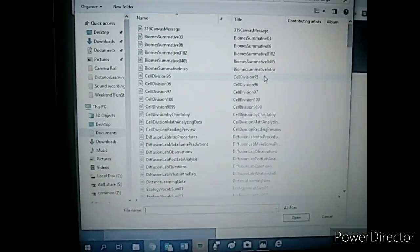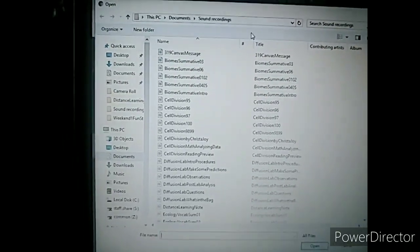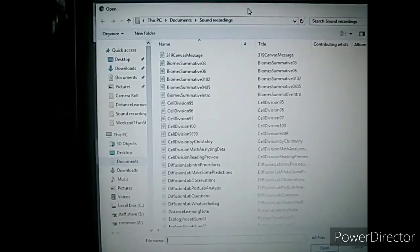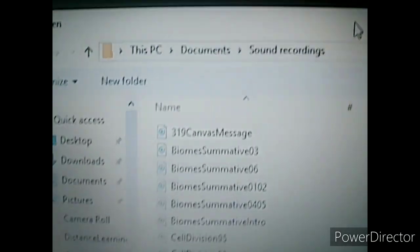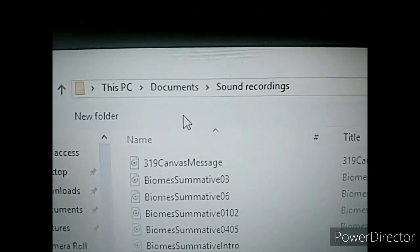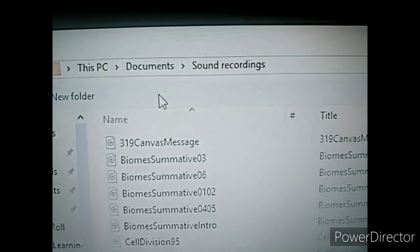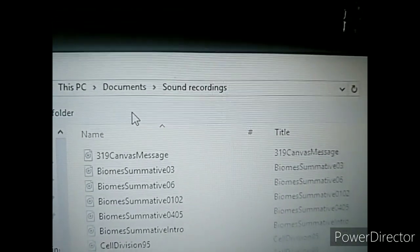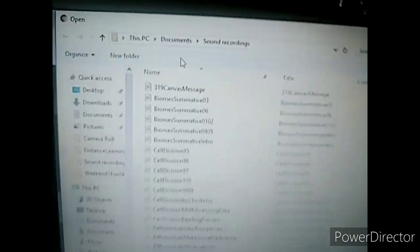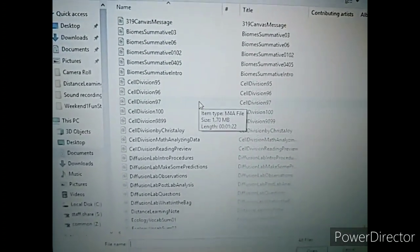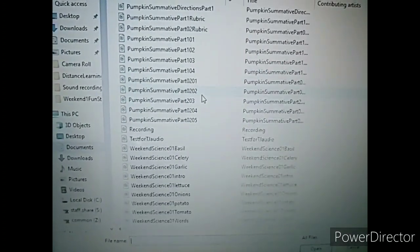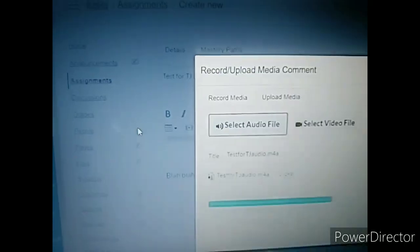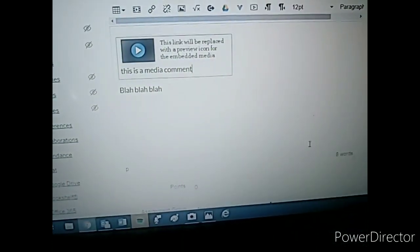Now, on my computer, and I assume yours as well, audio recordings through the voice recorder go automatically into documents, not into videos or any other file that would make sense. They go into documents, into a folder called sound recordings. So this is where renaming it really comes in handy. So we're going to look for test for TJ. There it is.